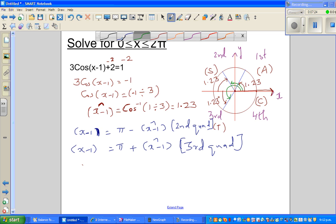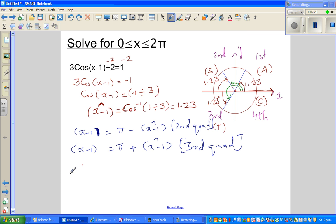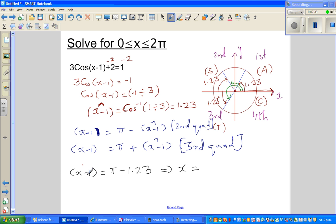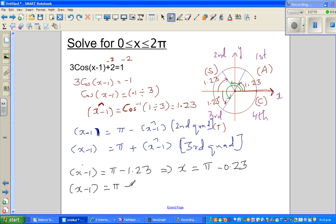So therefore: x minus 1 is pi minus 1.23, but we're interested in x, which implies x — adding 1 to both sides — is pi minus 0.23. And the other angle is pi plus 1.23, and if you add 1 to both sides, it will be pi plus 2.23.